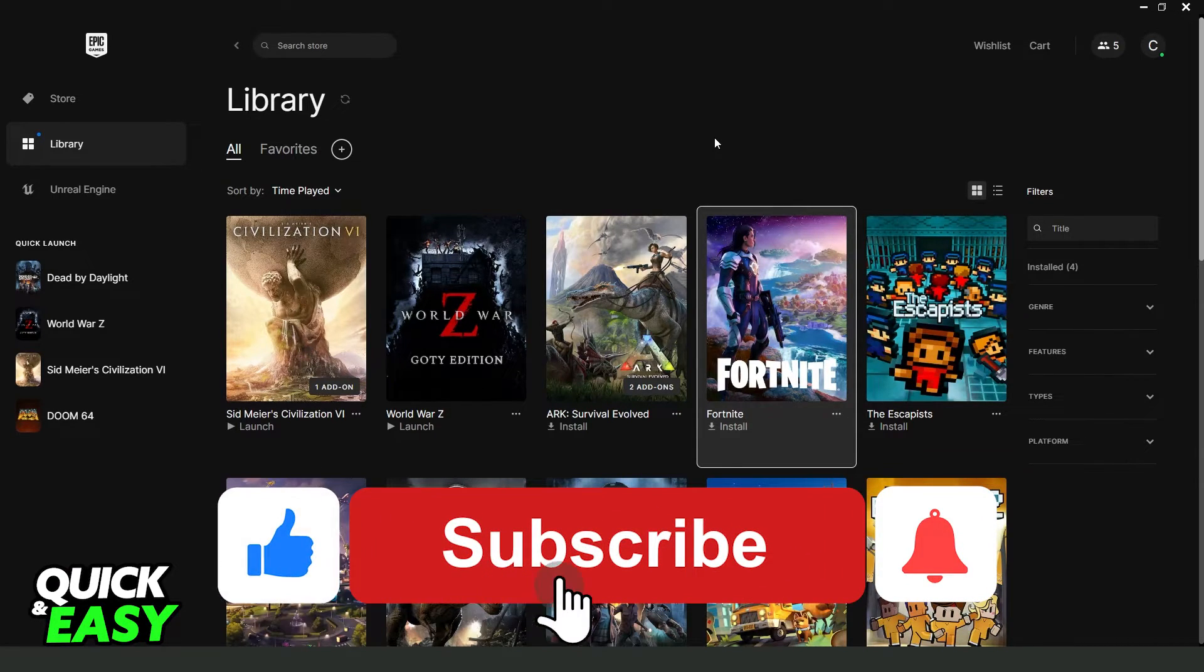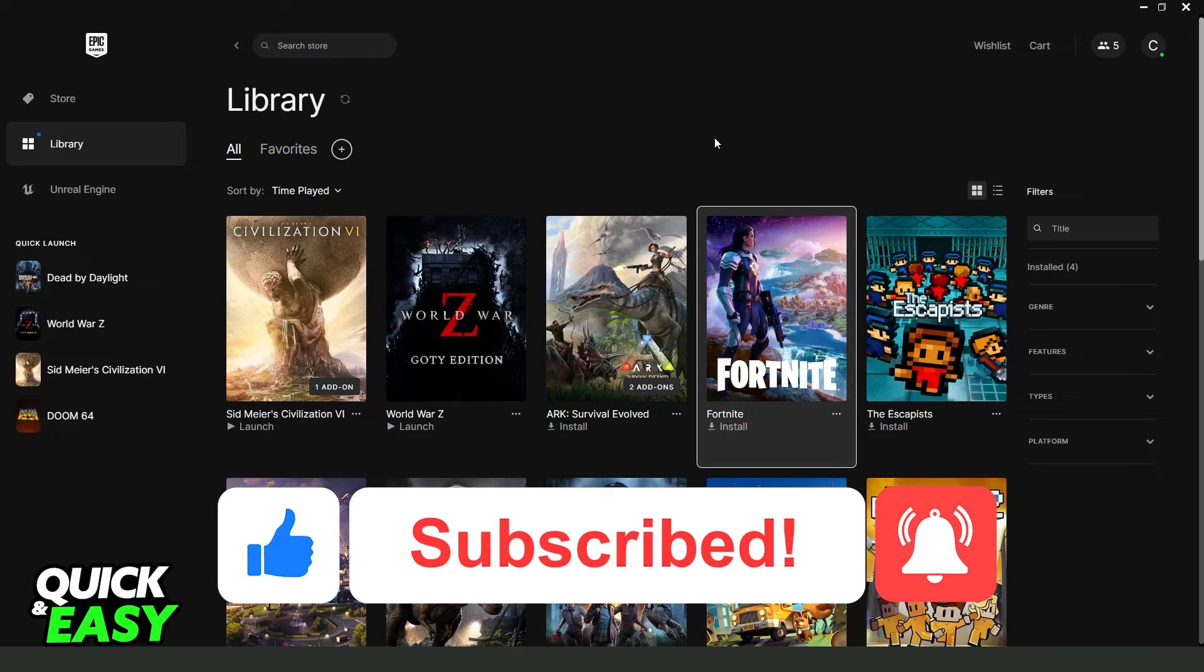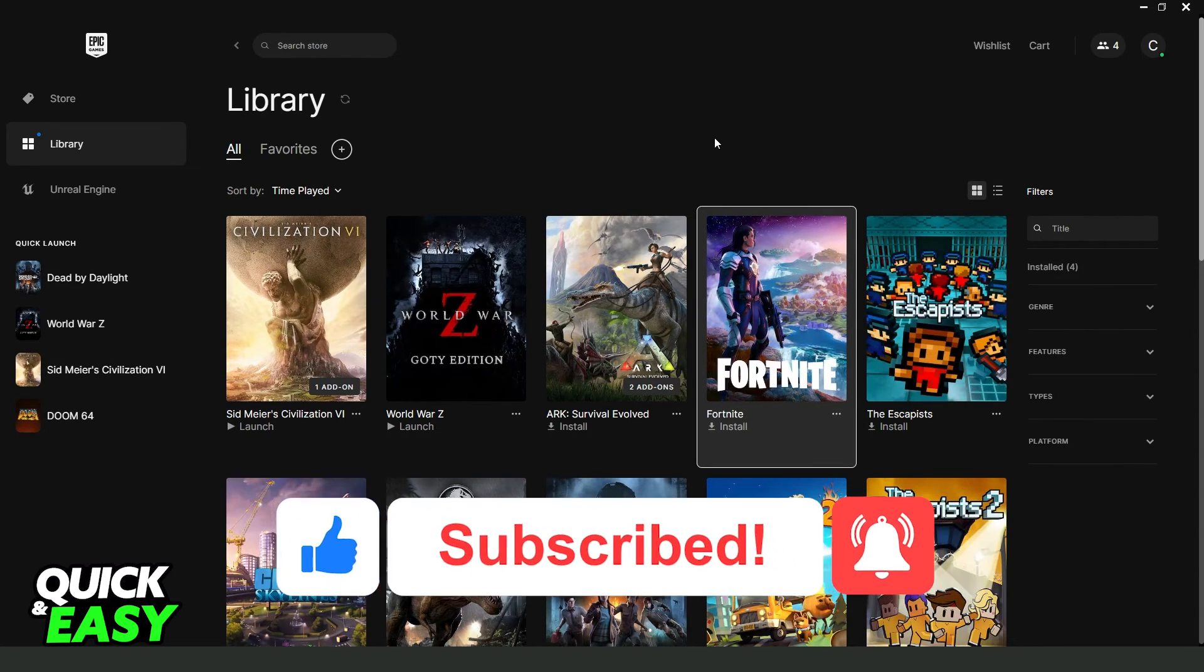So if this video helped you in any way hit the like button and subscribe to our channel to receive more tips.